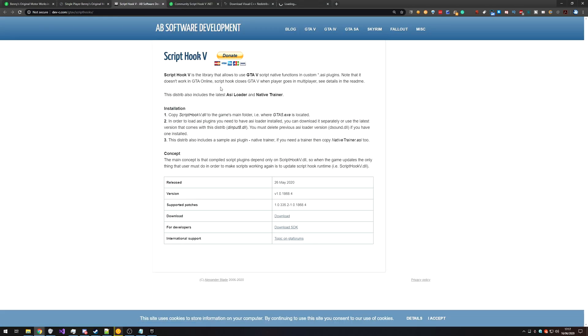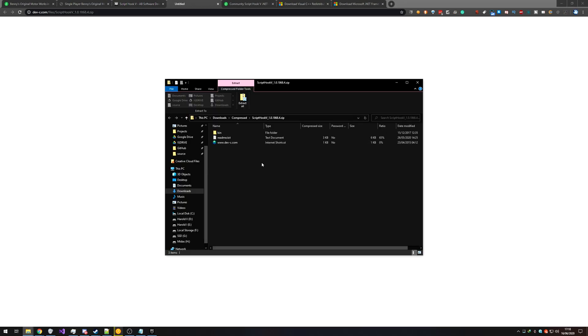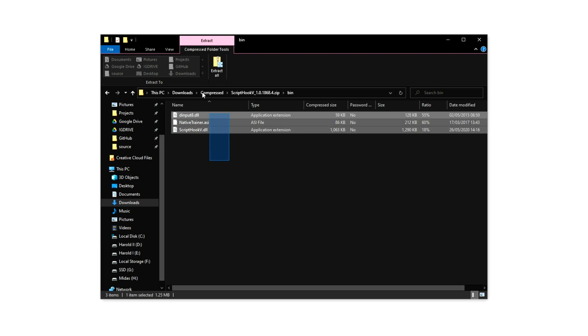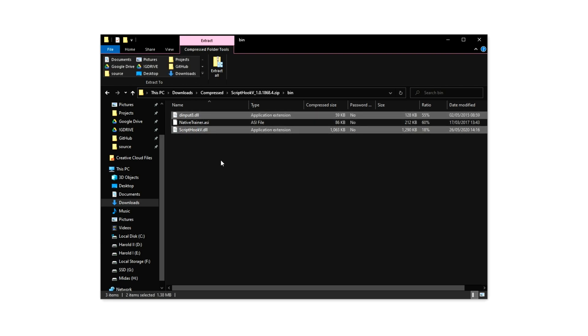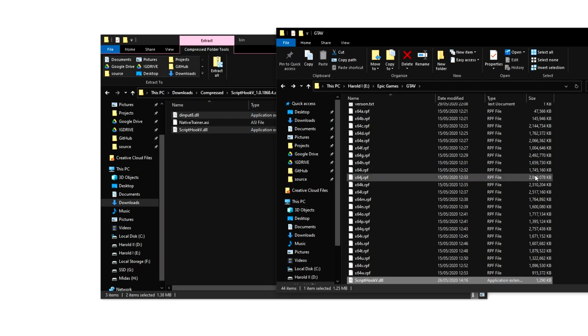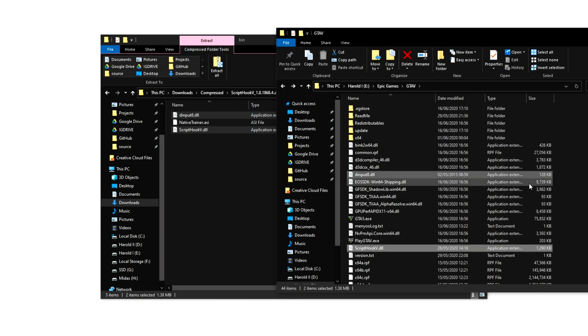Heading across to Scripthook5's website, simply click the download button and open up the zip once it's downloaded. Head into the bin folder, select everything here except for native trainer.asi if you plan on using a different trainer like menu, then drag and drop them out into your GTA 5 directory as such.